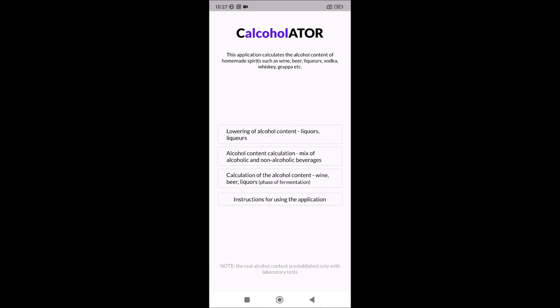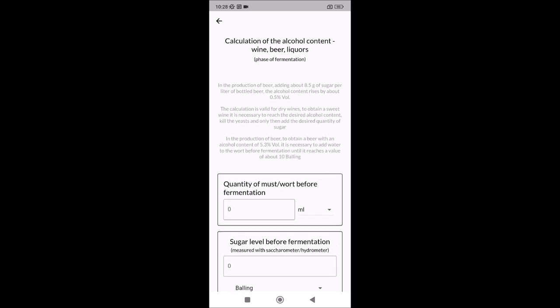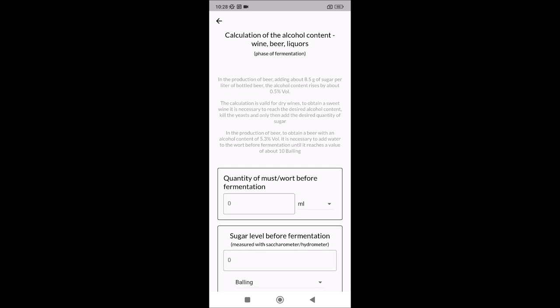The third choice is the calculation of alcohol content when you make wine, beer, and liquors — but only the first phase, the fermentation phase. For example, when making vodka, the first phase is fermentation with water and potatoes, then the second phase is distillation. First, there is a note: when you make beer and add sugar to the bottle to get carbonated beer, you add eight or nine grams of sugar per liter, and it will increase the alcohol content by about half a percent. This is very important.